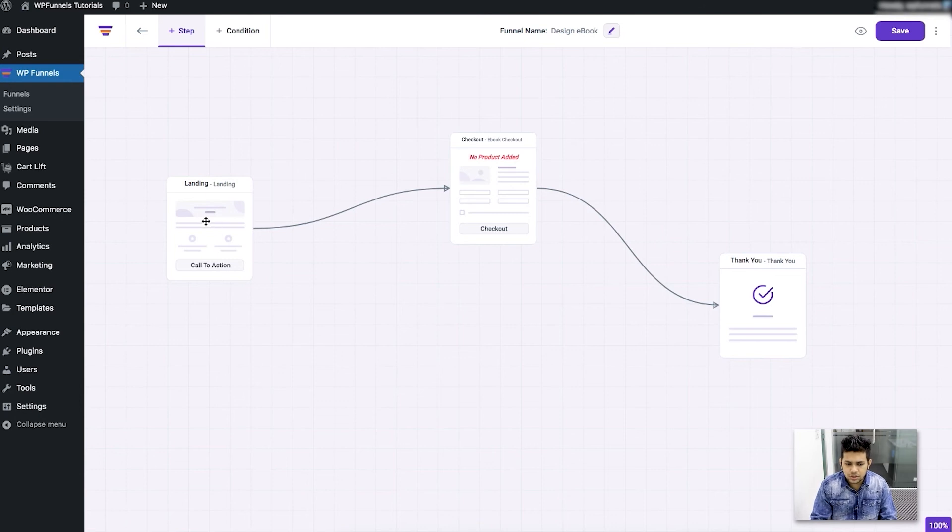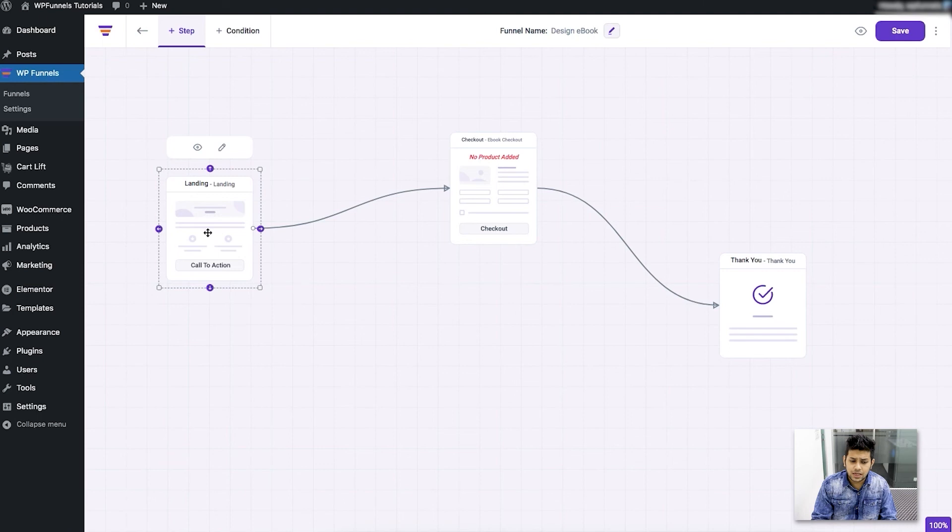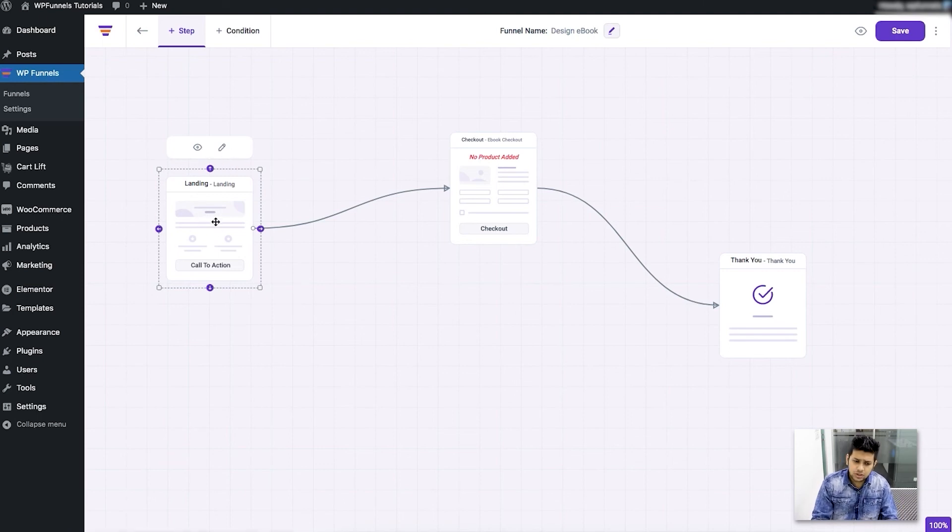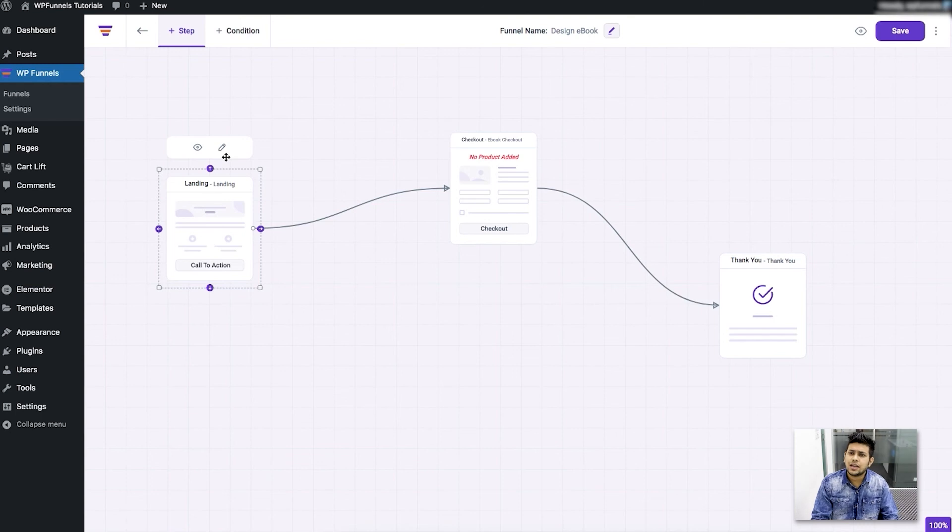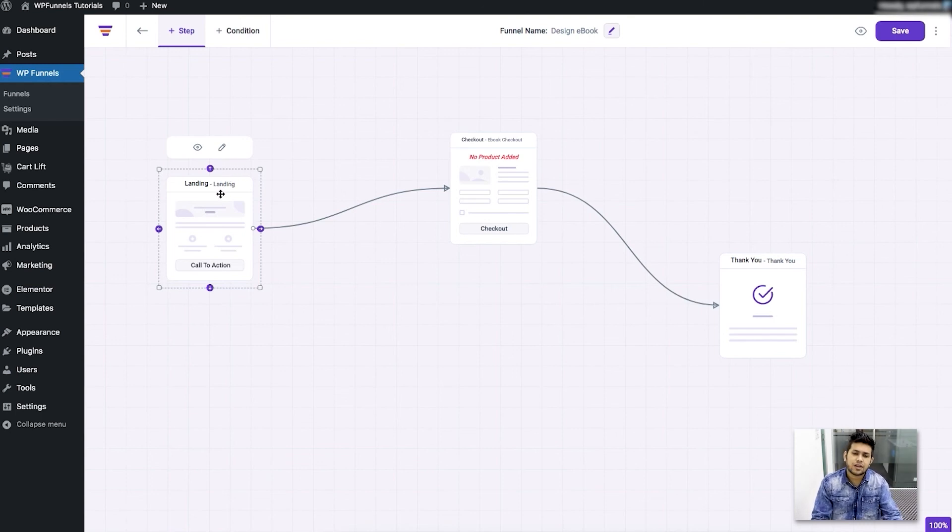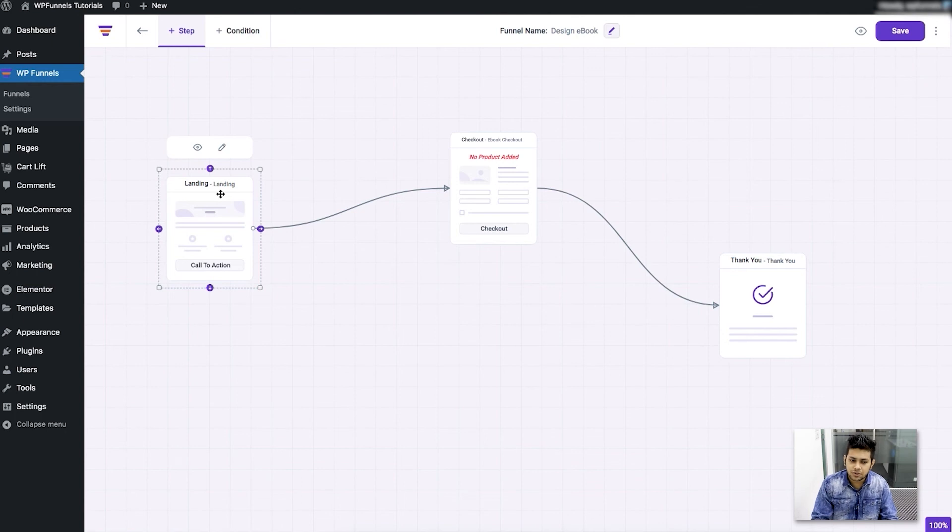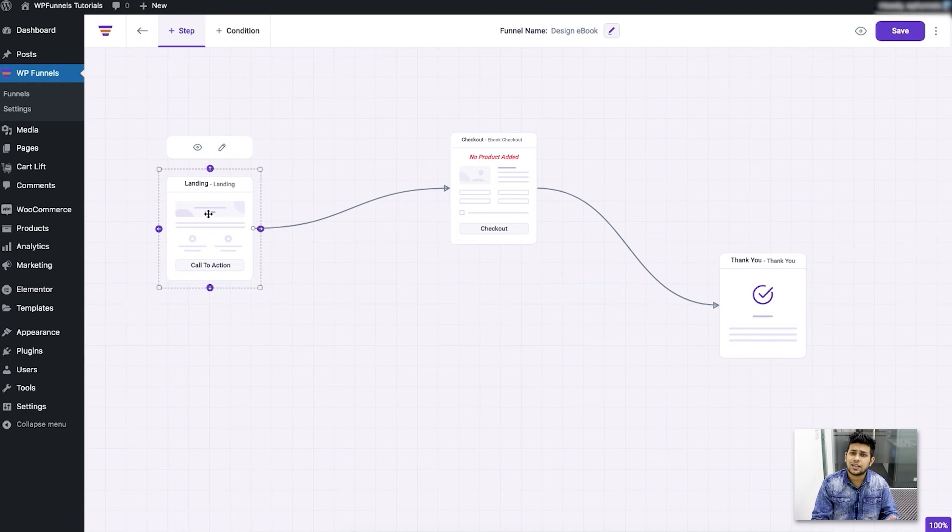Now you'll see that once I select a step there are certain options here. For the landing page you'll get the option to preview it or you can edit it. So once you click on edit it's going to open in the page builder edit mode that you selected. So I have Elementor selected as my default page builder, so if I click on this one it's going to open the landing page in an Elementor edit mode.